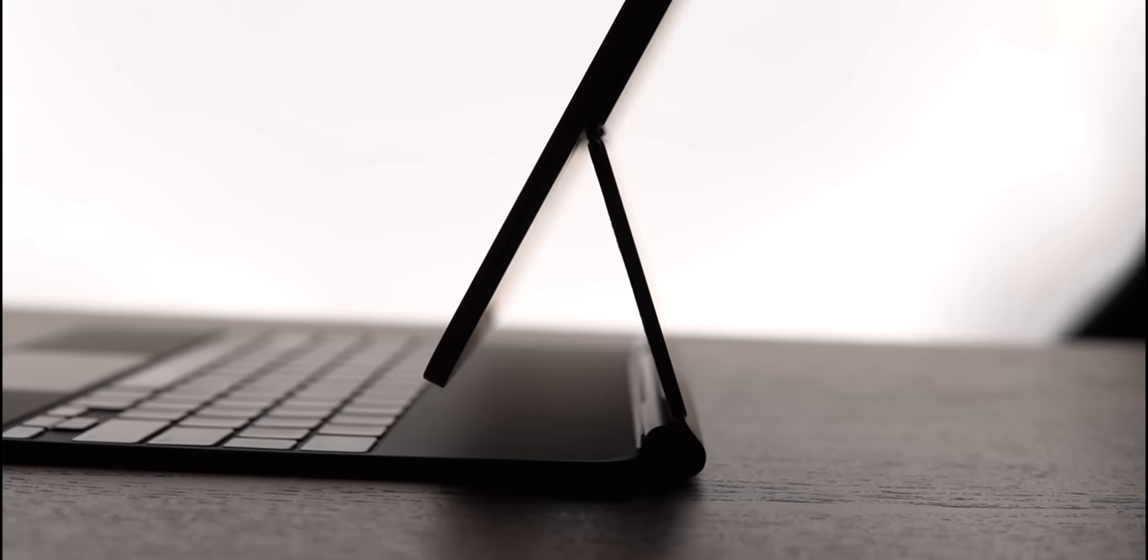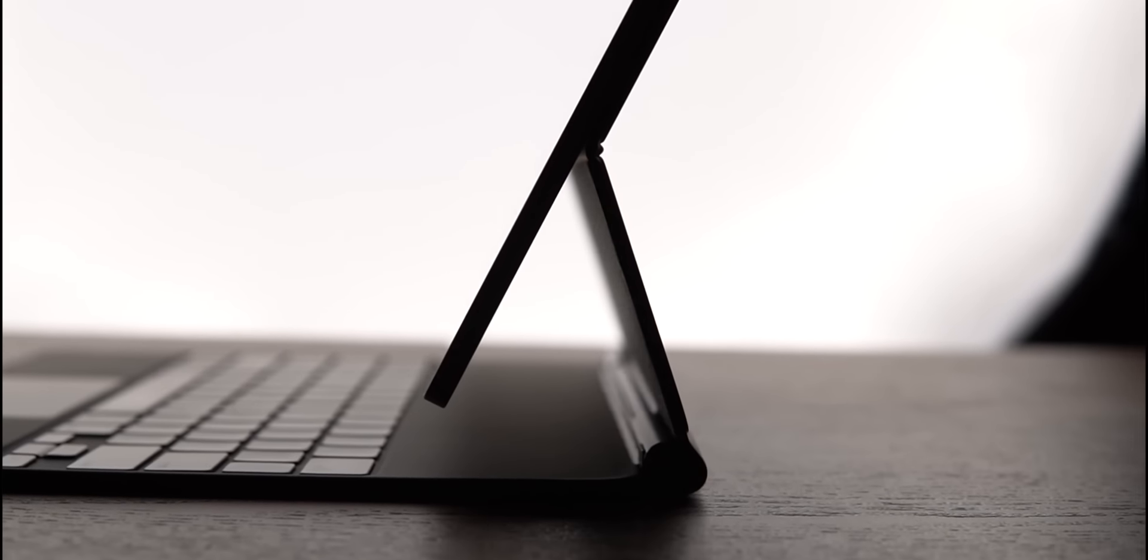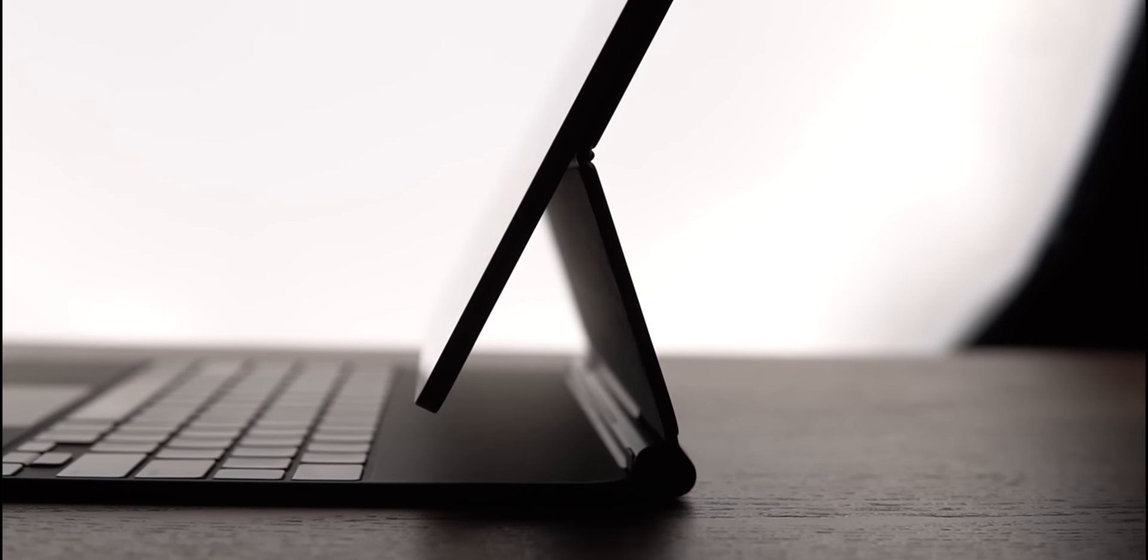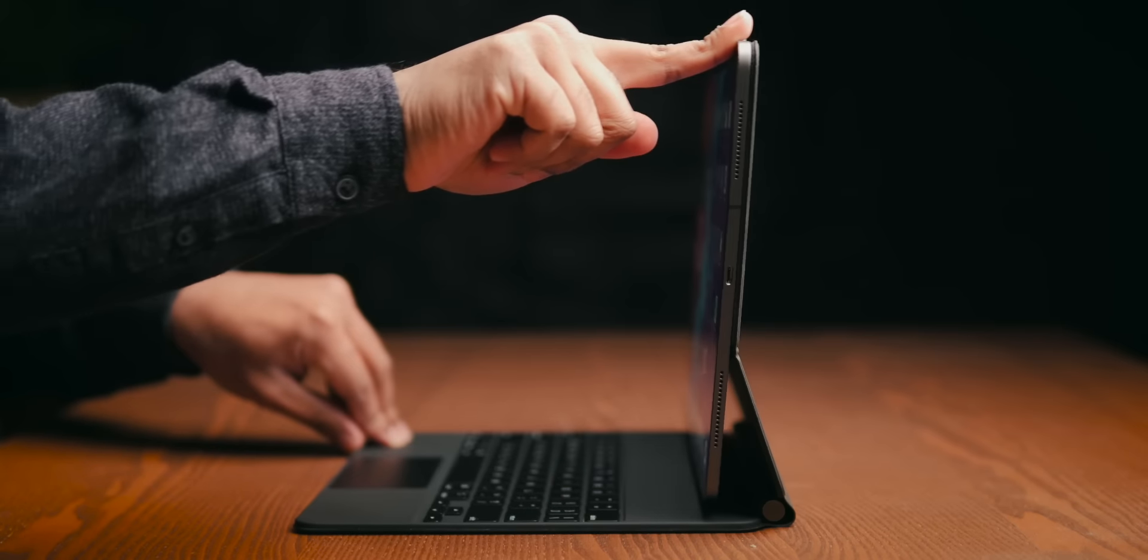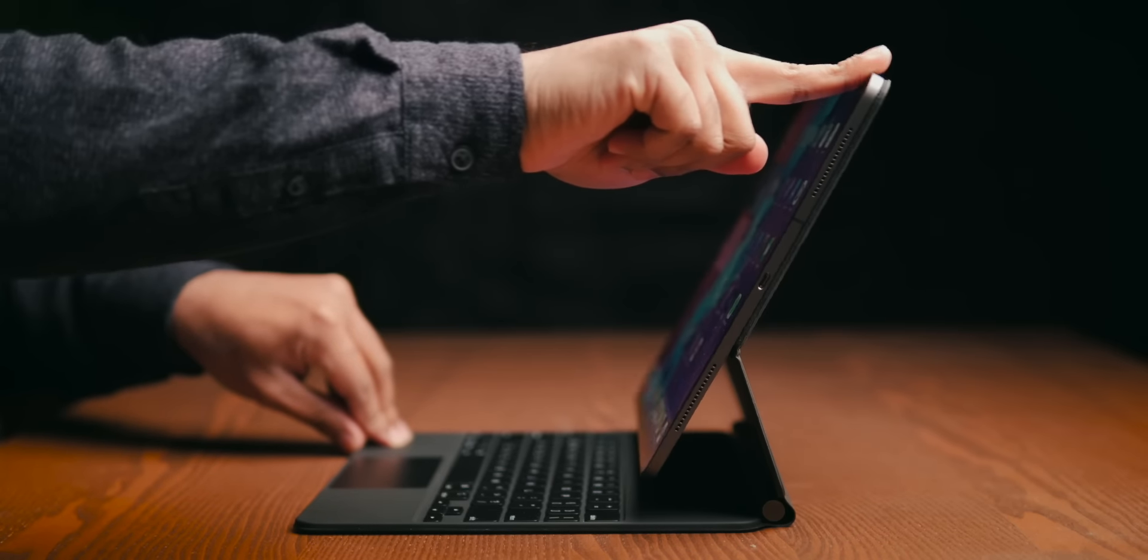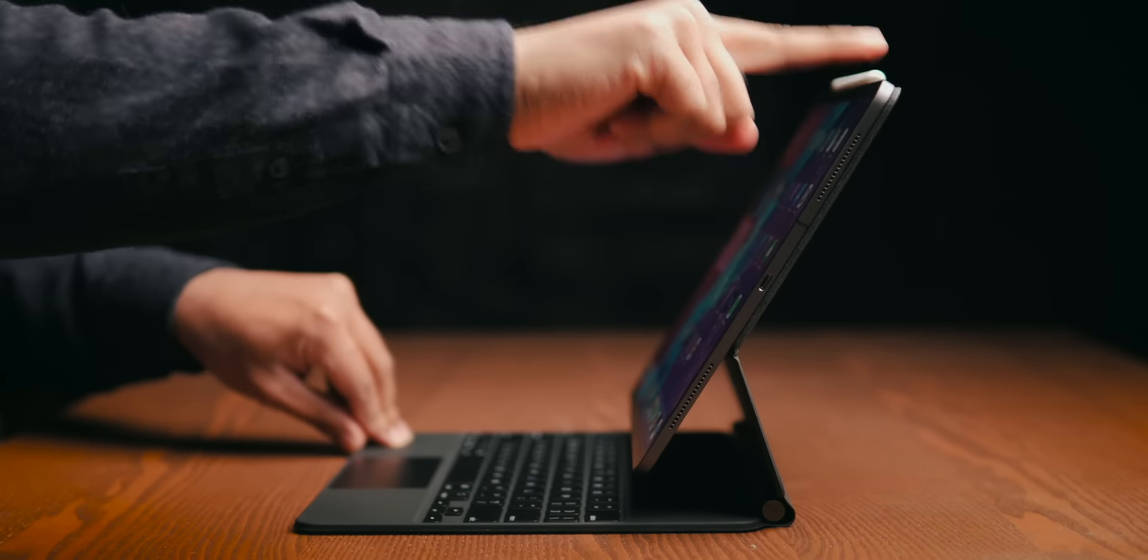And not only does it look remarkable in an aesthetic sense with its floating design above the keyboard, but there are little features here and there that make it tremendously more functional than the old Folio Keyboard, in my opinion. For example, there is a multitude of angles at which you can tilt the screen, which is way more convenient than the two locked positions that we had with the old case.